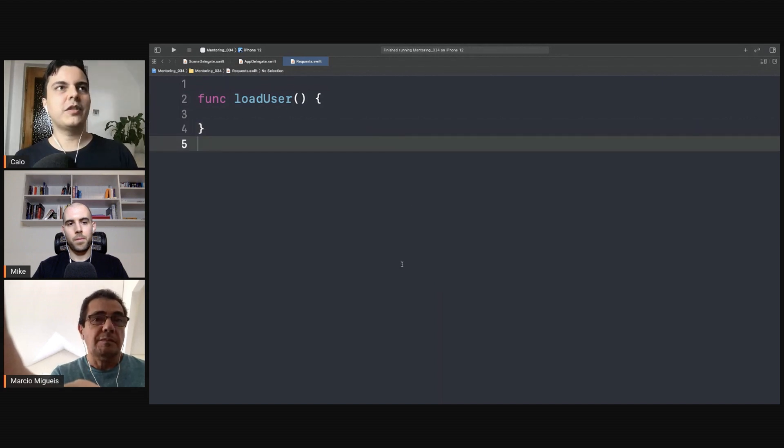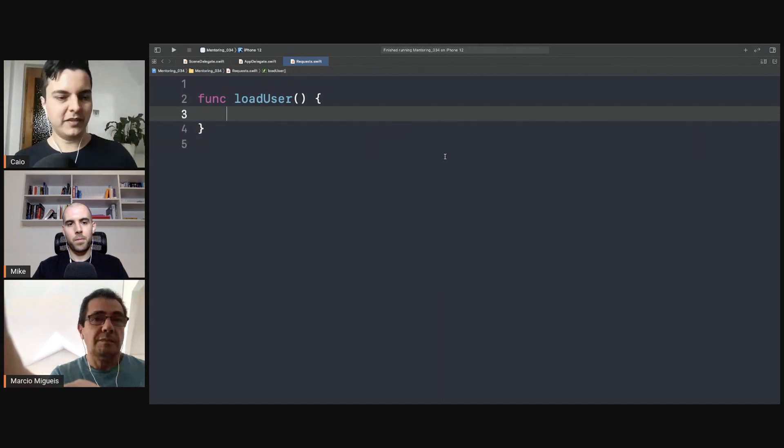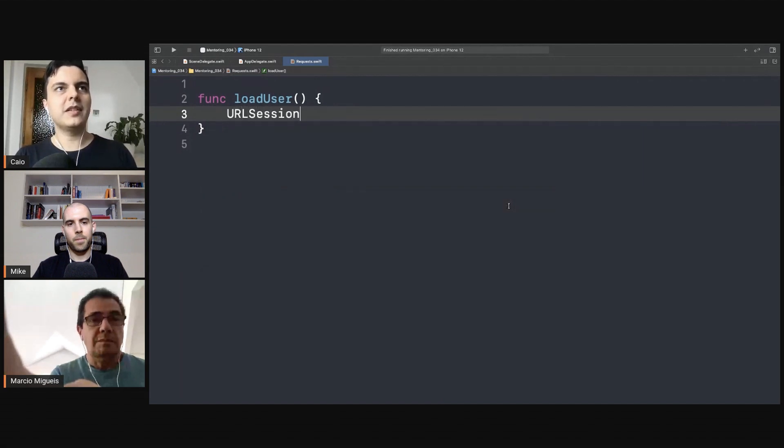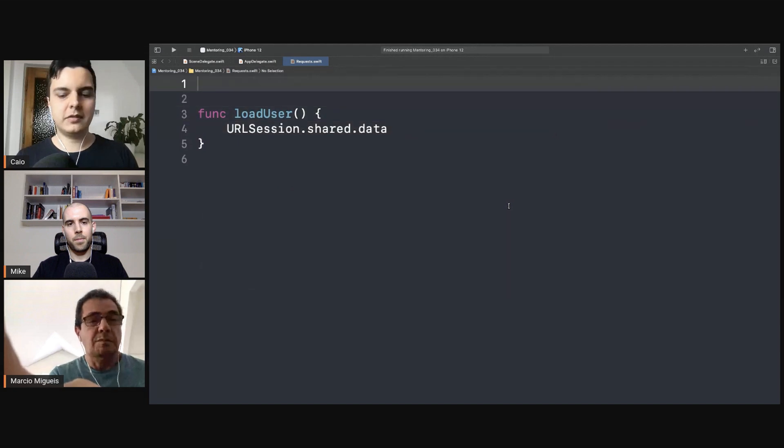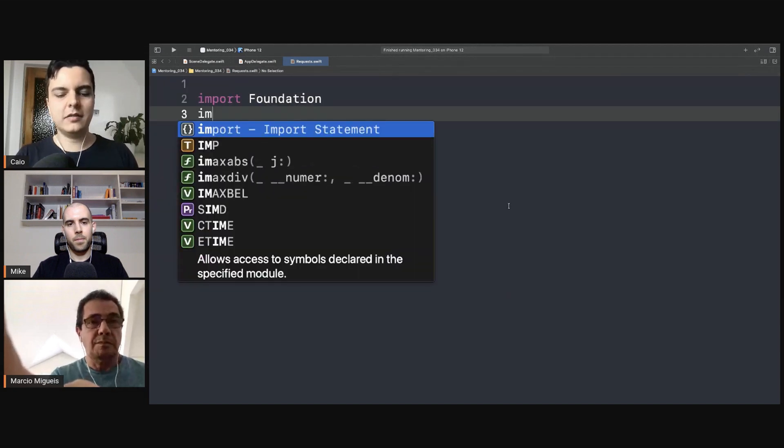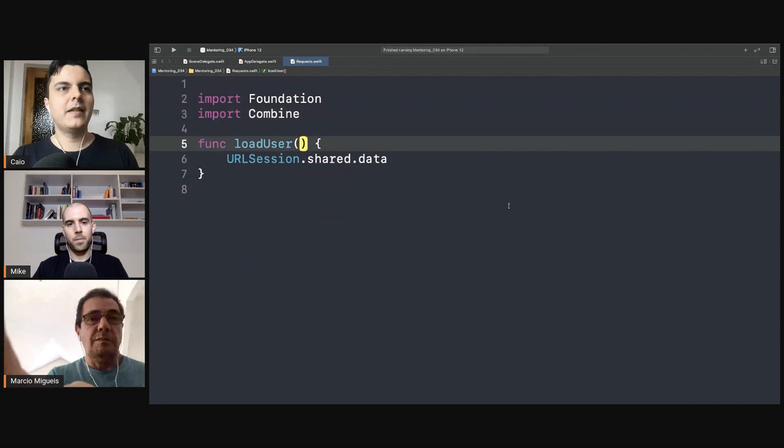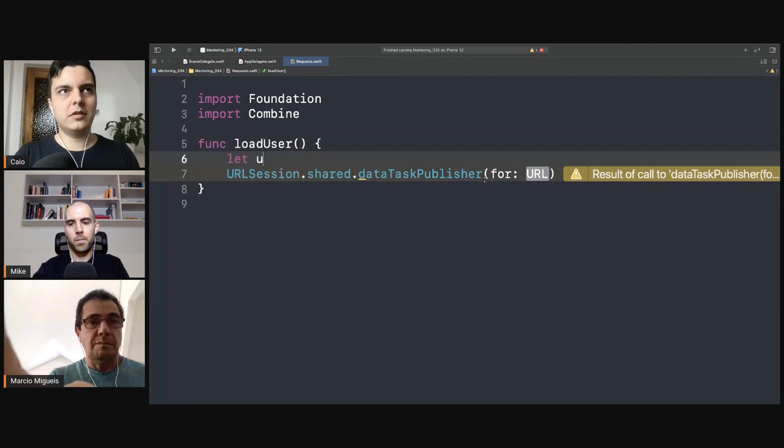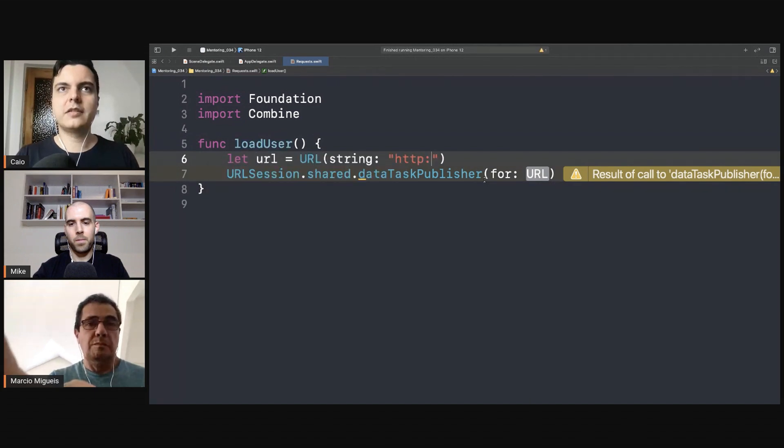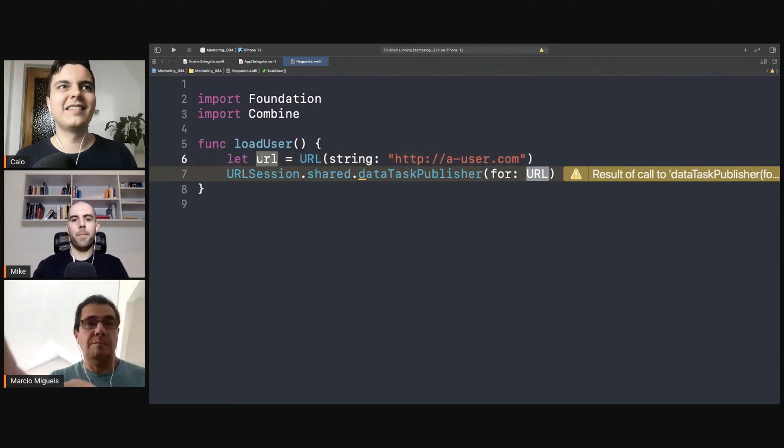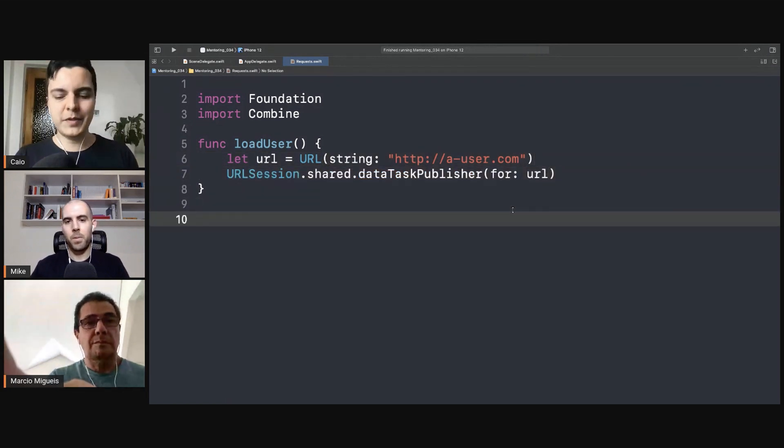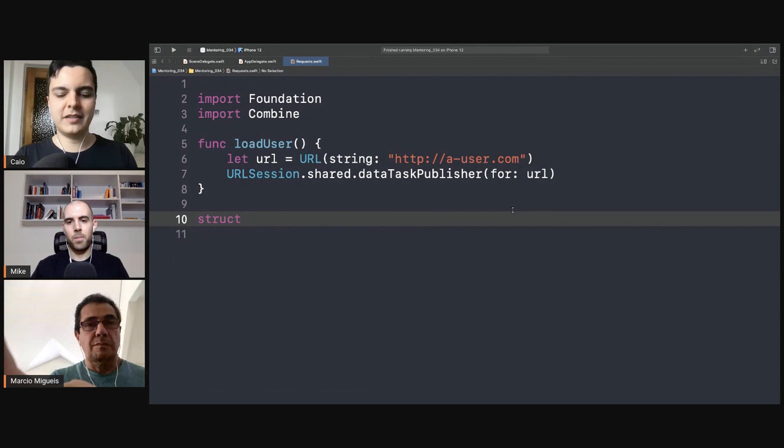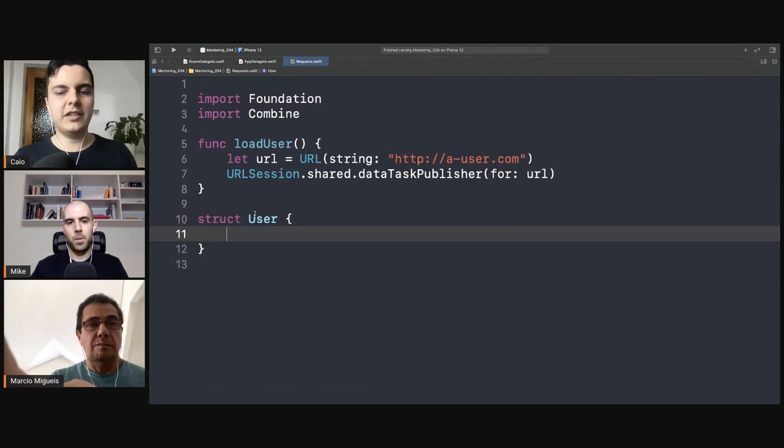If we're using Combine or RxSwift or any framework that provides this chaining, what you can do is for example let's make a request here. Let me import Foundation first and Combine, so we can create a data task publisher. Let's say a user.com.